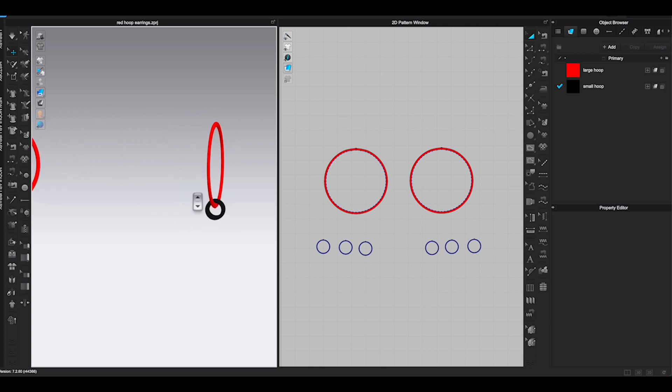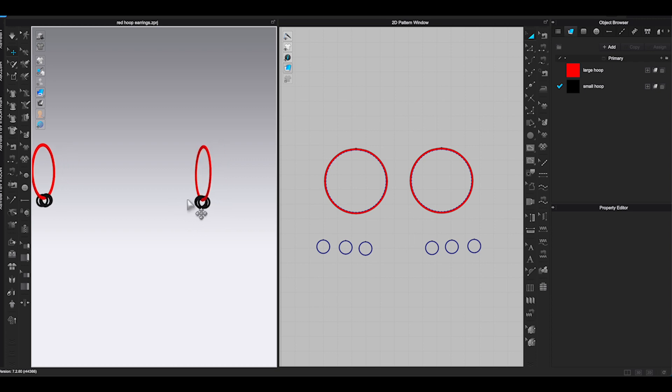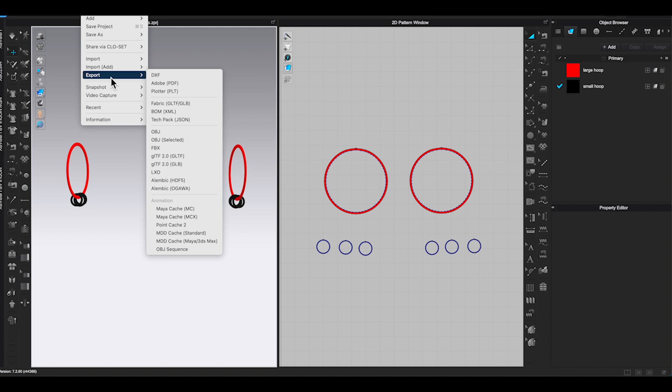Click Shortcut 2 to bring the earrings back to front view position. Go to File. Export. For the accessory, we need to export the pattern as FBX file.